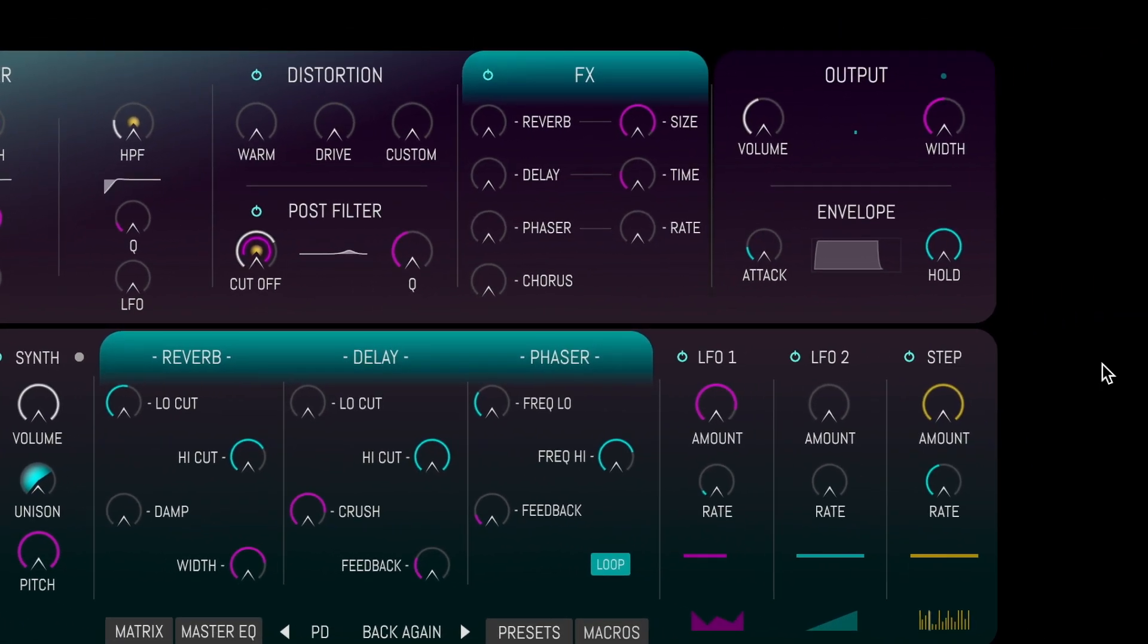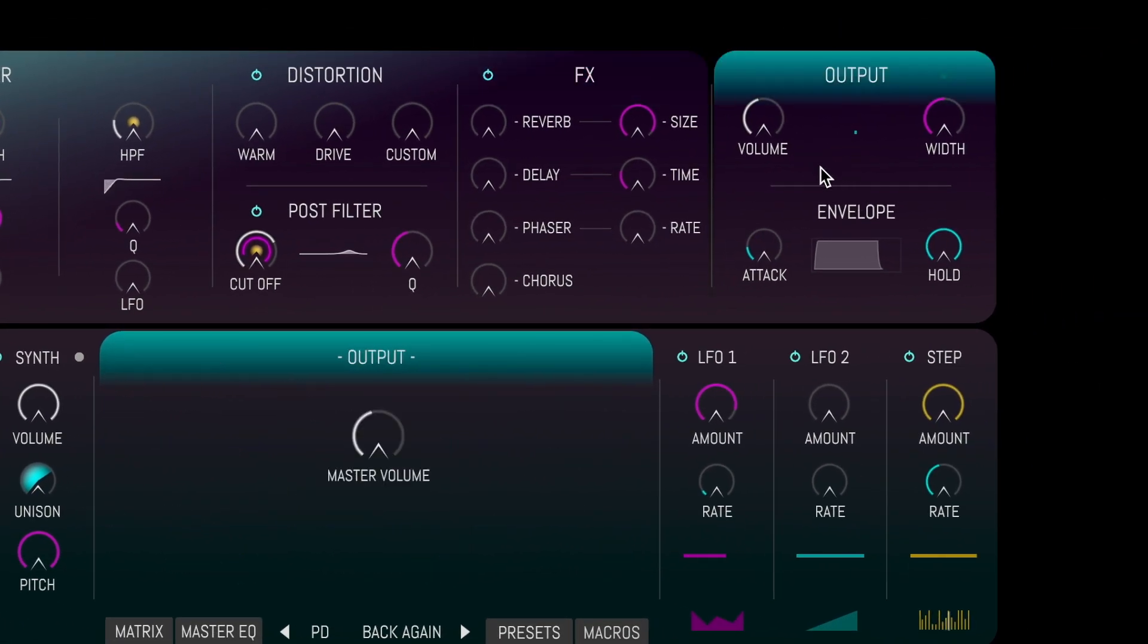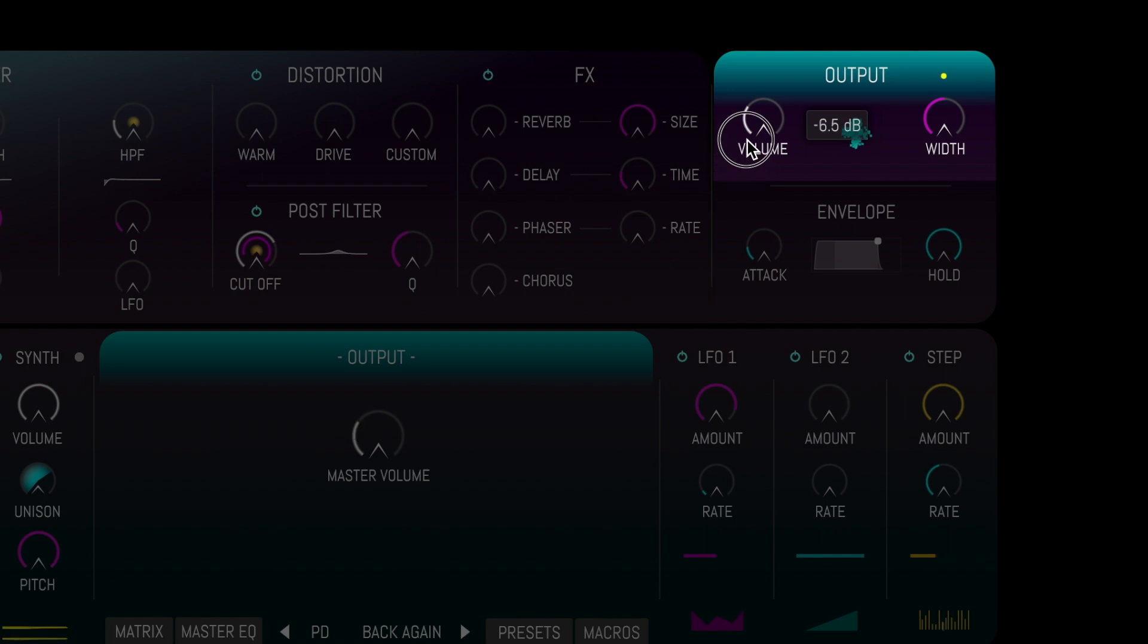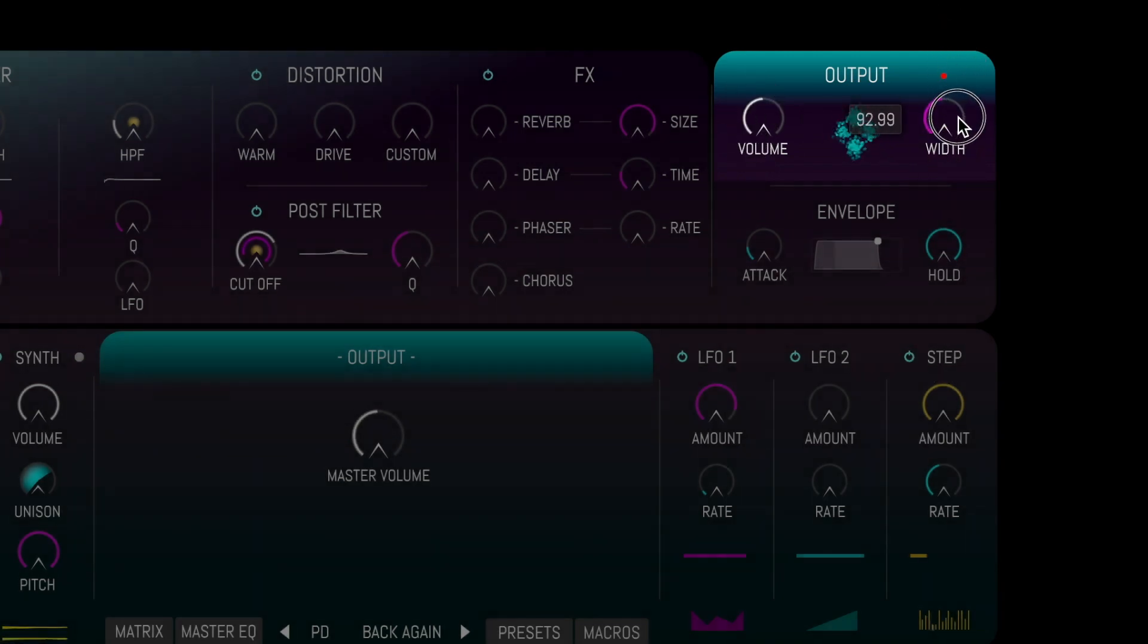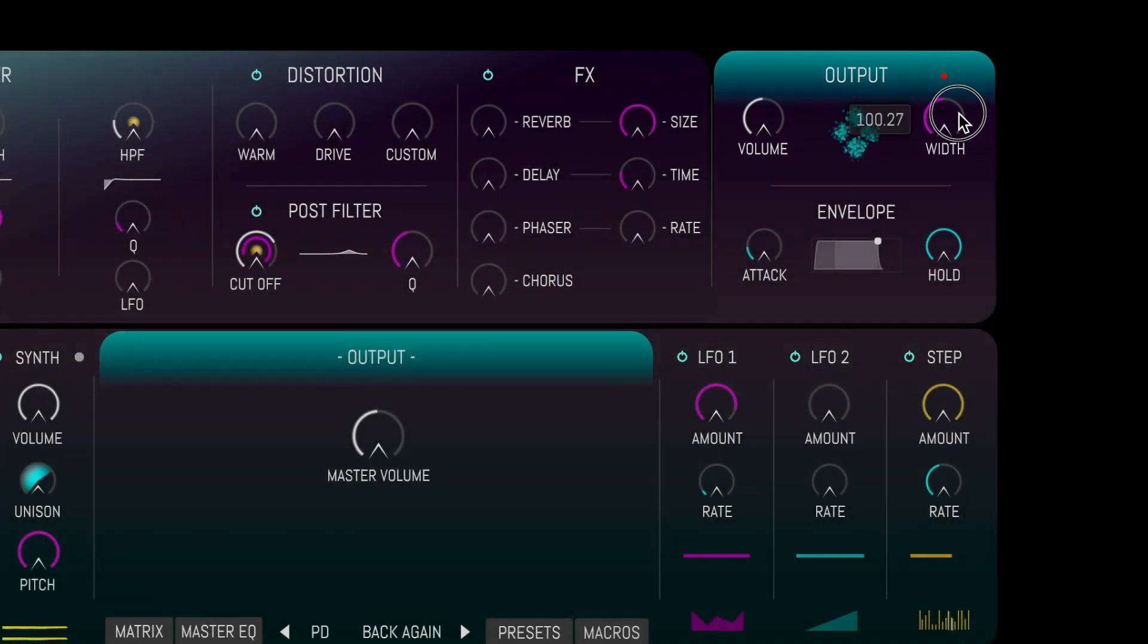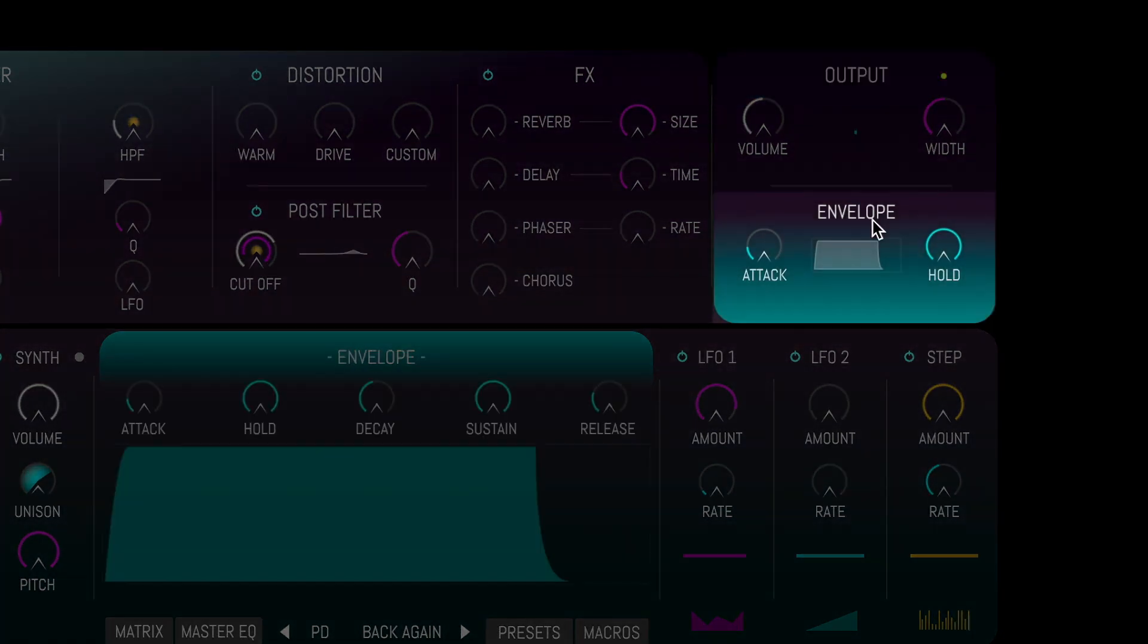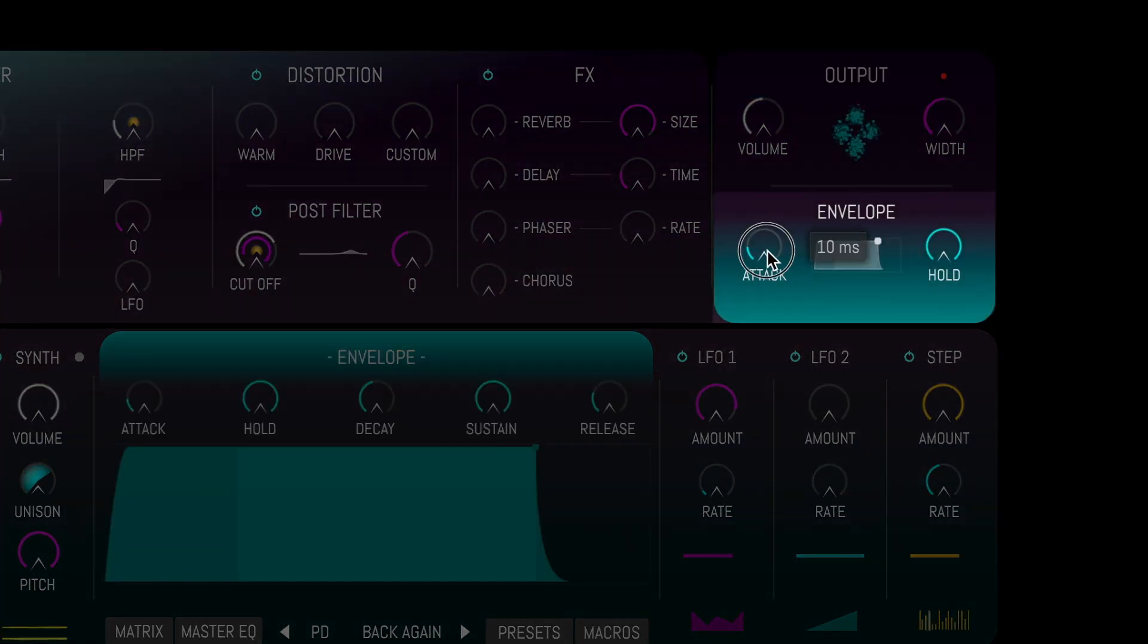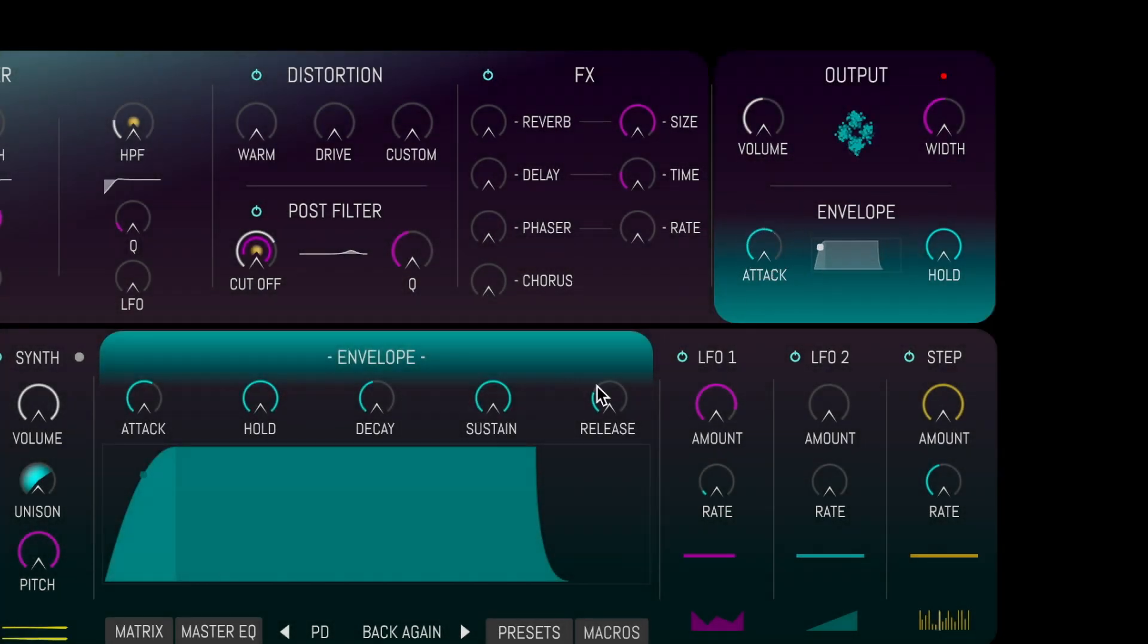A simple output panel controls the master gain and the stereo width. Beneath is the AHDSR volume envelope.